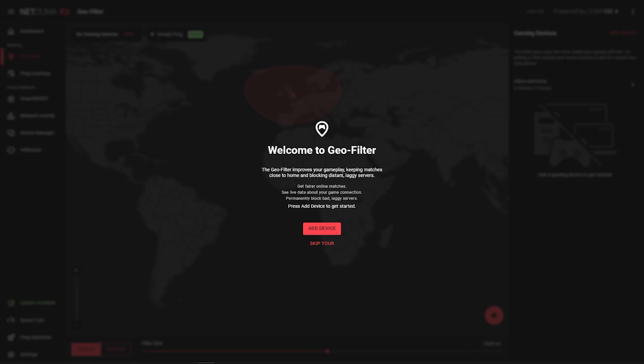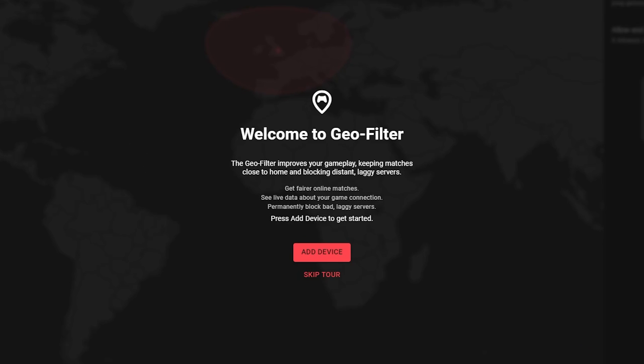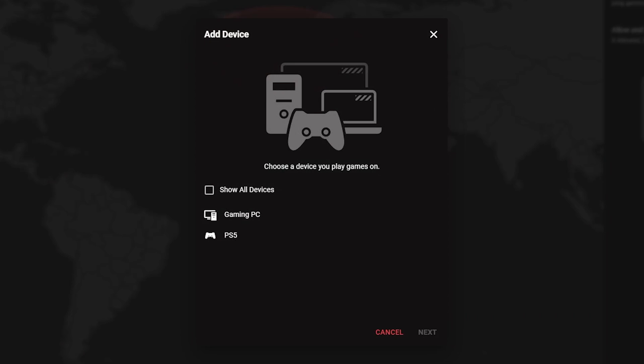The first time you open GeoFilter, you'll be prompted with the feature tour. As it says in the instructions on screen, the first thing to do is add your device. You'll then see a list of gaming devices connected to your R3. Select your console or PC from the list and click next.